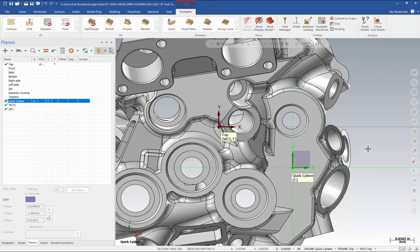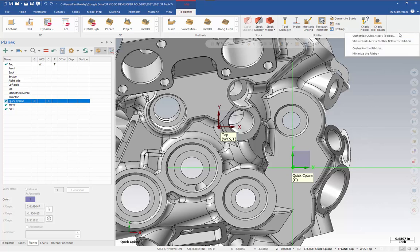Now the method we just used is not the most efficient method for creating a quick seaplane. The faster way is to add it to our right-click menu or keyboard shortcuts. To do that, I can right-click in the ribbon and select customize the ribbon.